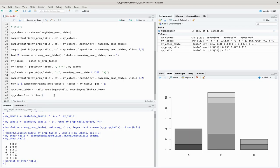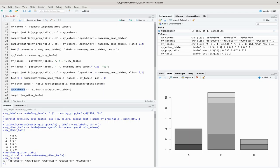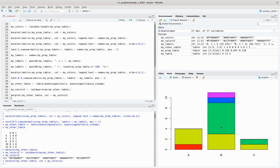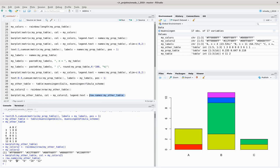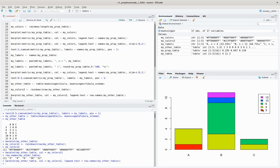I set 'my_colors2' equal to rainbow, and this time we need five colors — I make that dynamic by saying I want as many colors as there are rows in my_other_table. Now we have five colors and I pass that in as the color parameter. We now have different colors representing the different number of coils, and I add 'legend.text' equal to the row names of my_other_table to get the legend showing 3, 4, 6, 10, and 12.